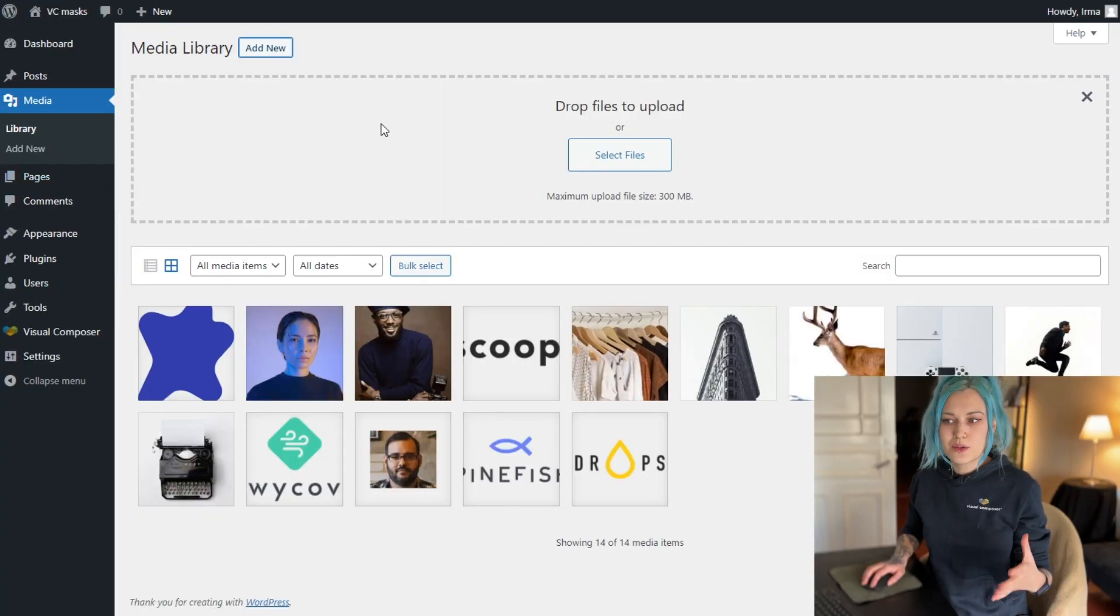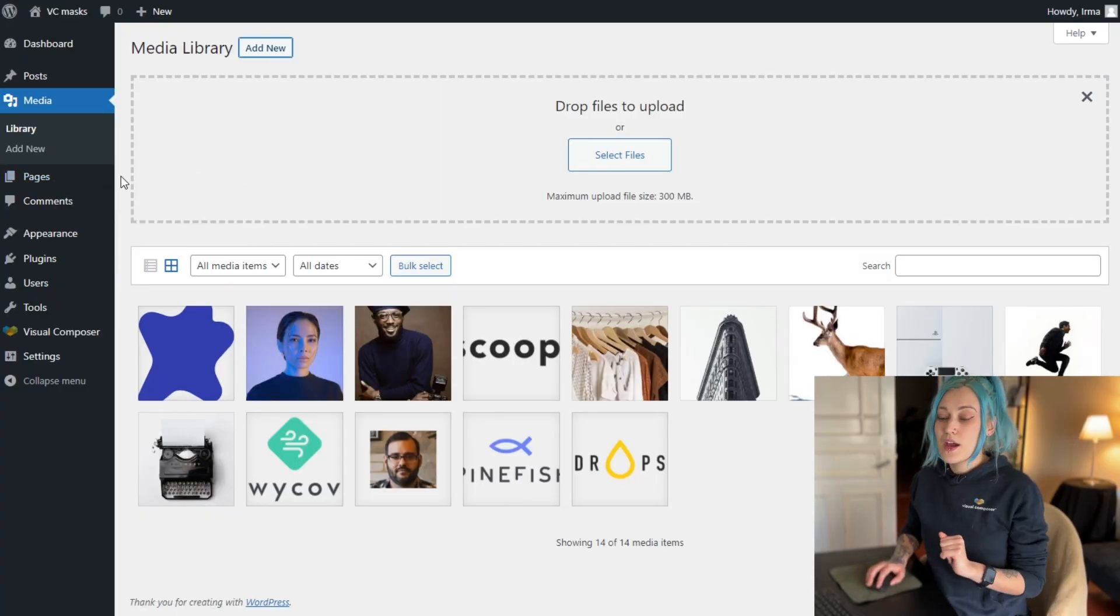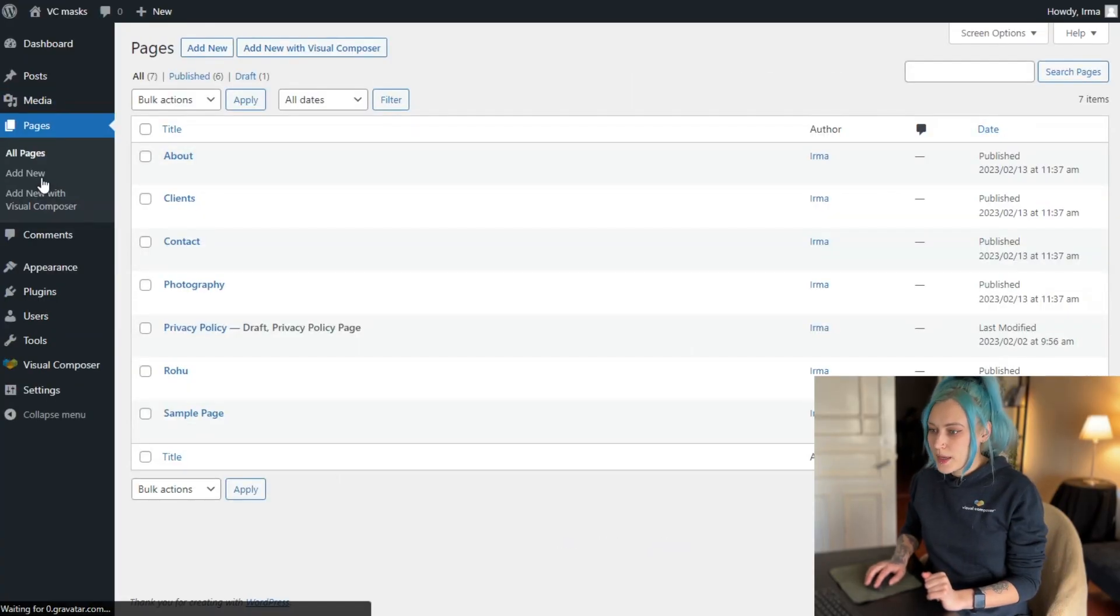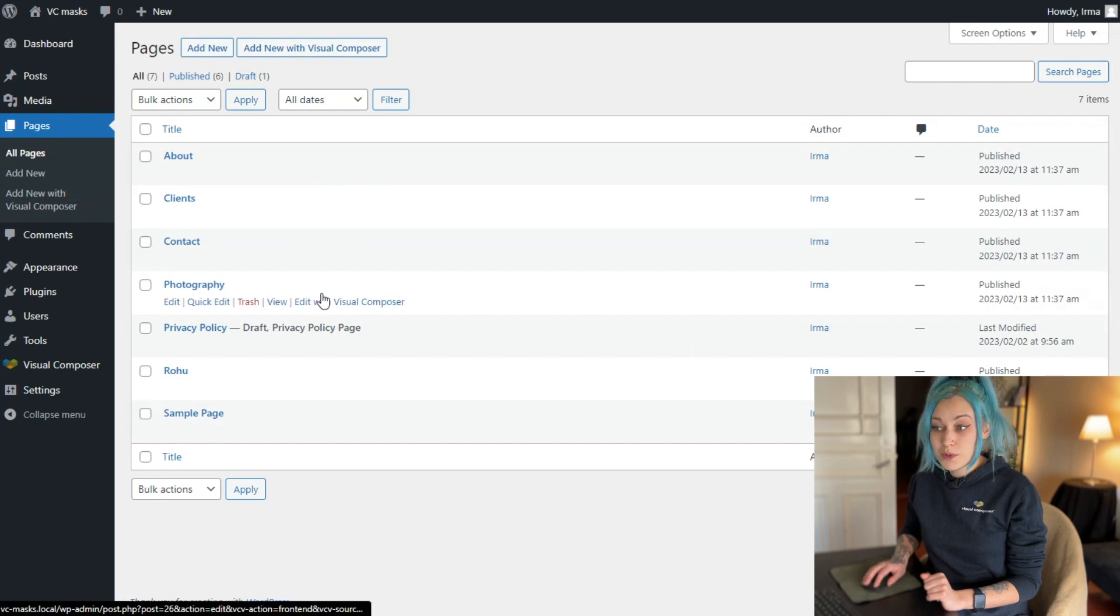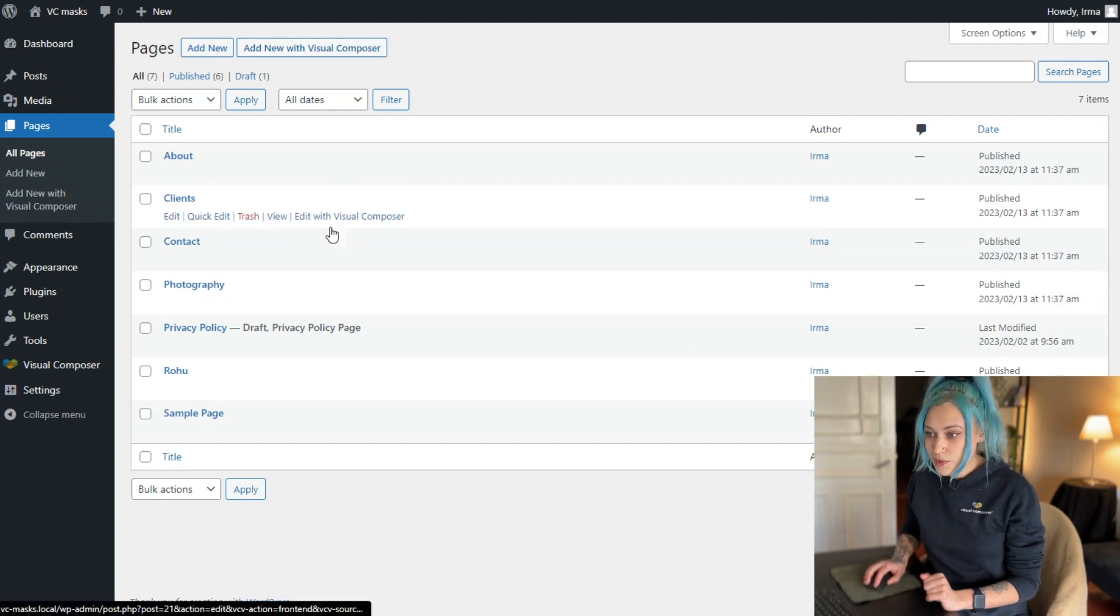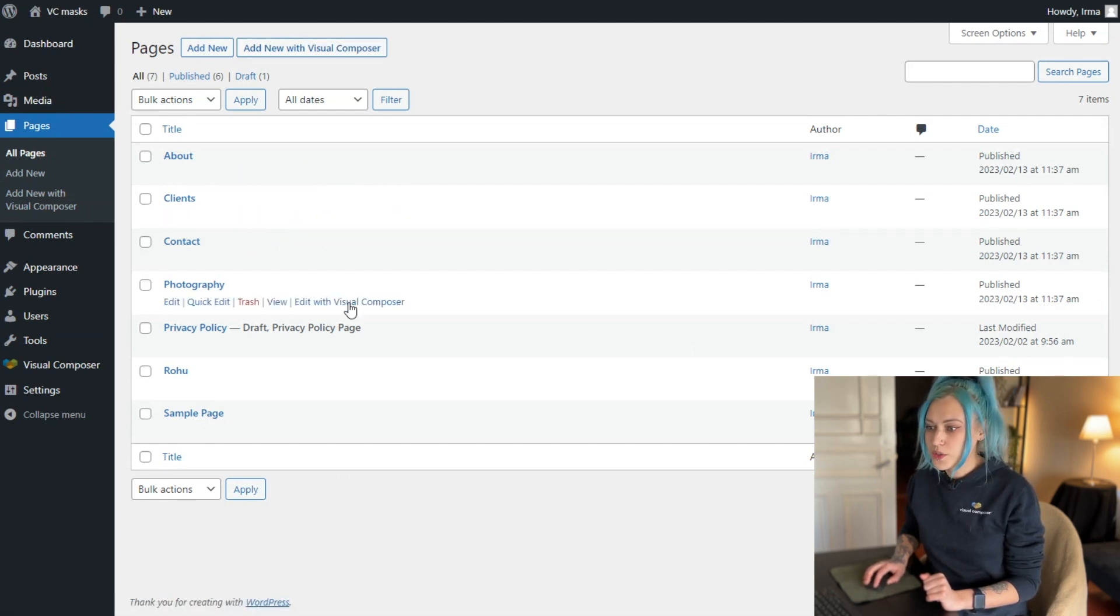All right, now to apply the mask we have to go and open a page. I have already one created, but you can create a new one right here with Visual Composer.